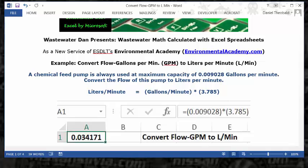In the formula bar, type: equal sign, open parenthesis, 0.009028, close parenthesis, multiplication key, open parenthesis, 3.785, close parenthesis. Then press Enter. In A1, we will have our answer, which is 0.034171 liters per minute, based on this data.